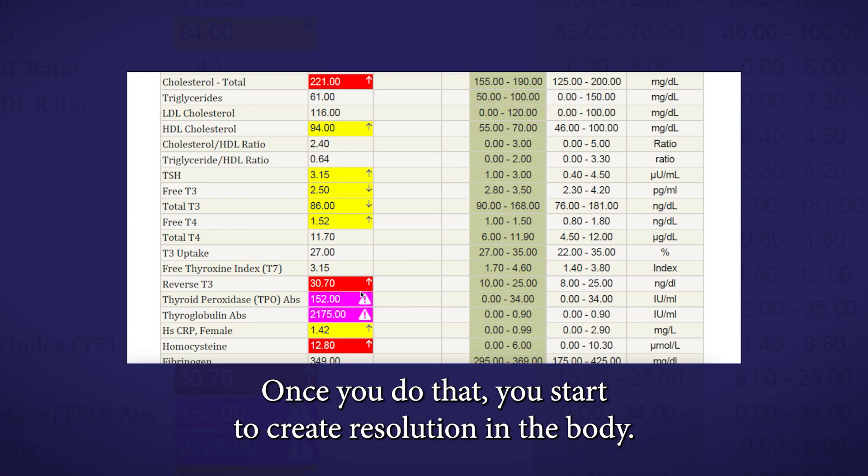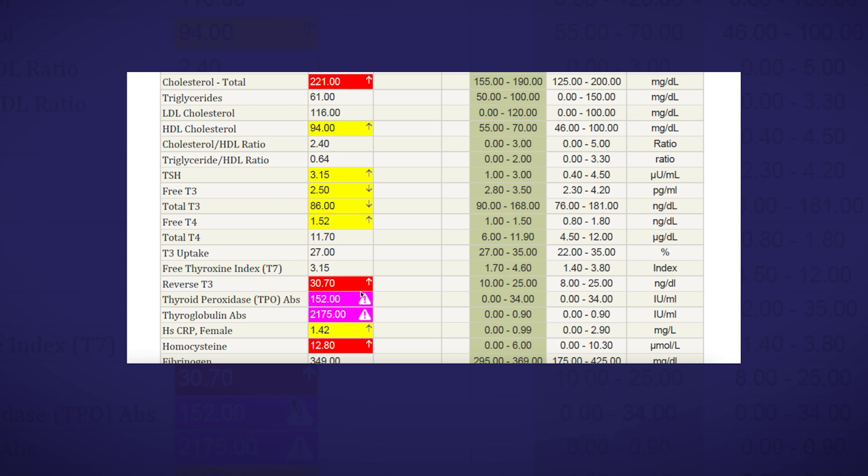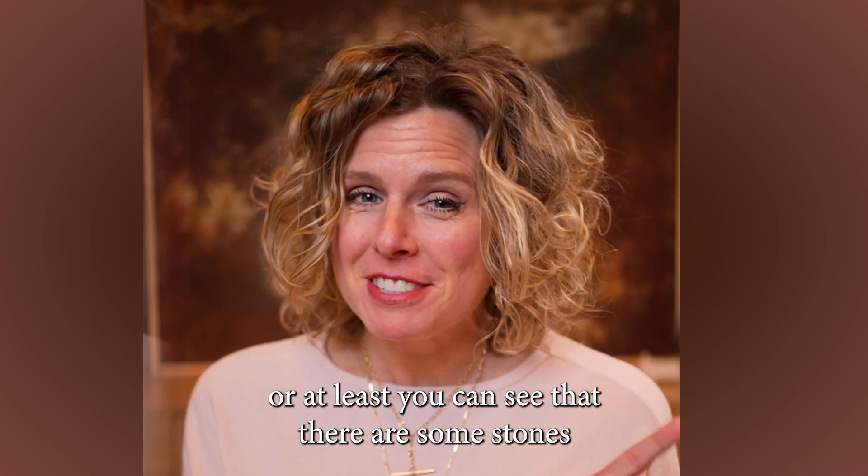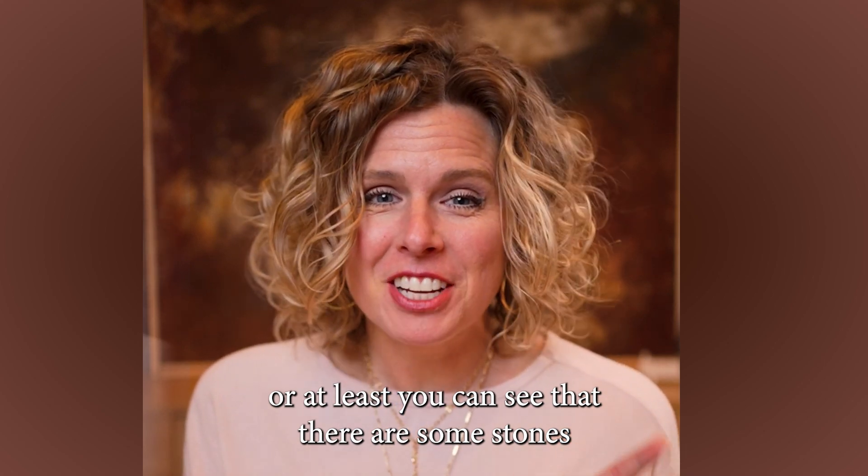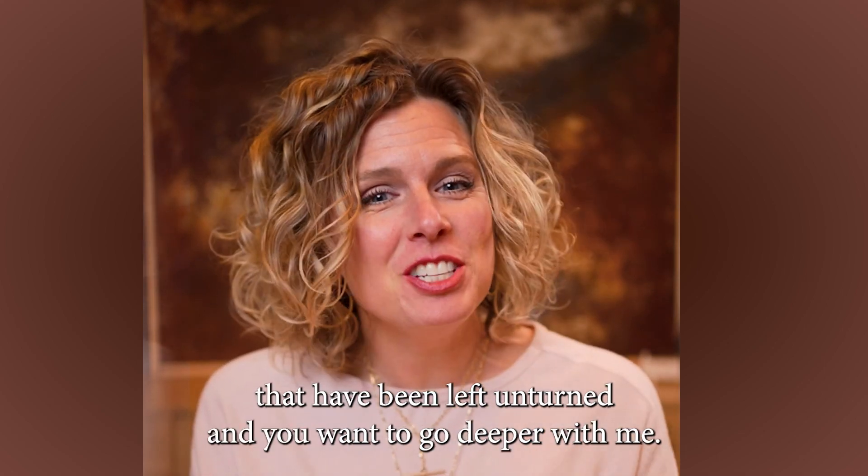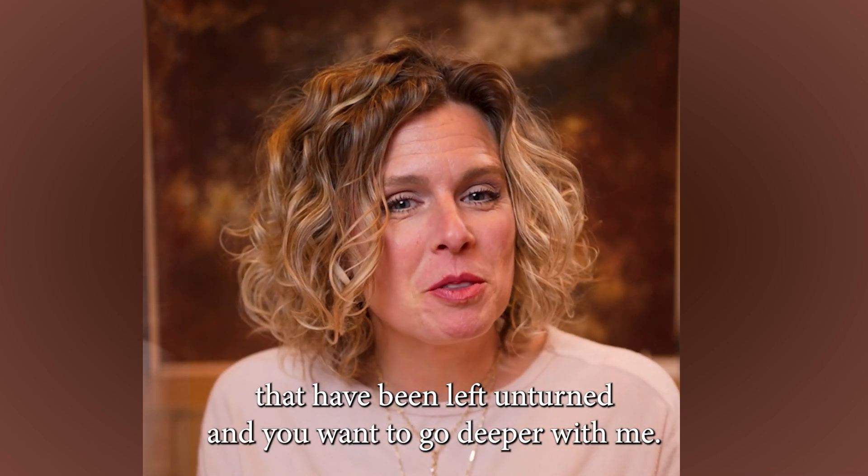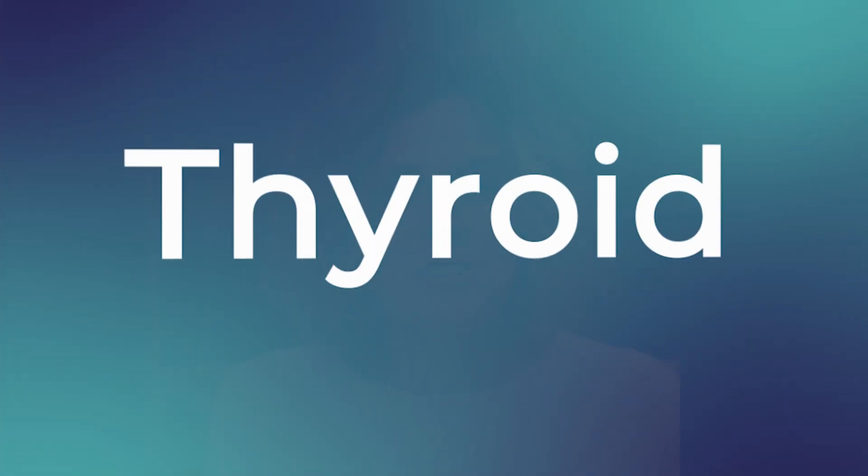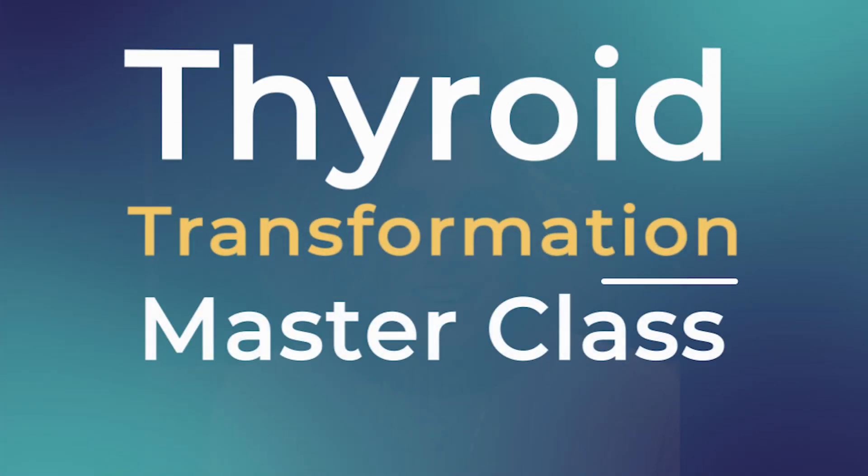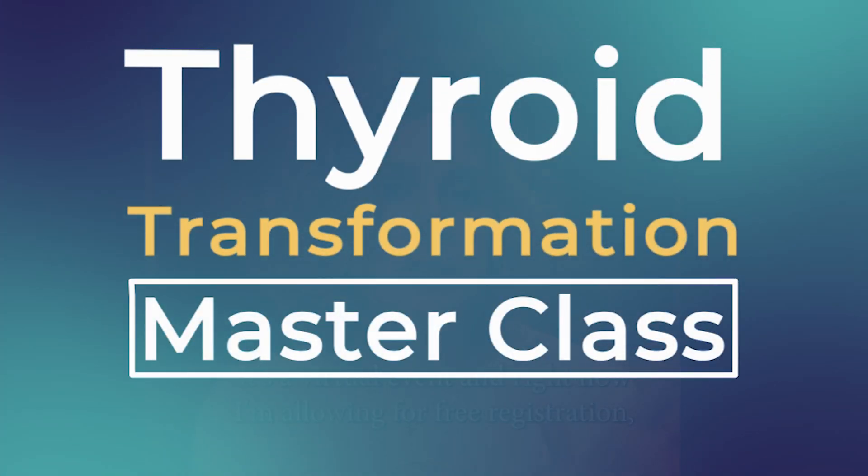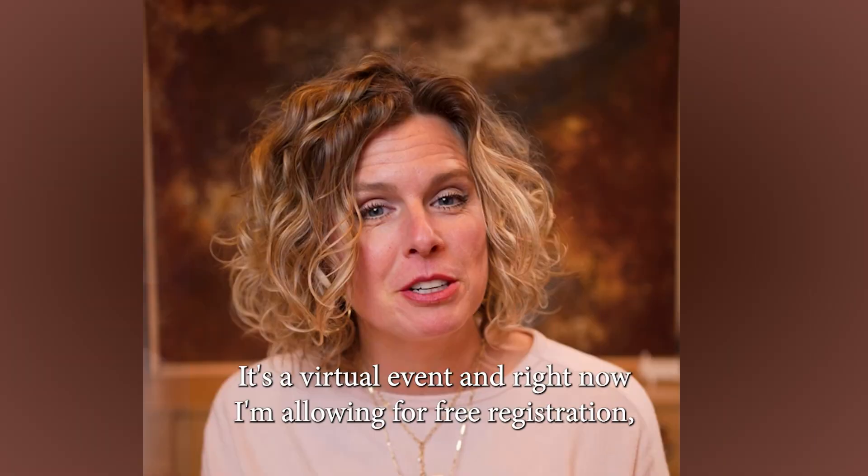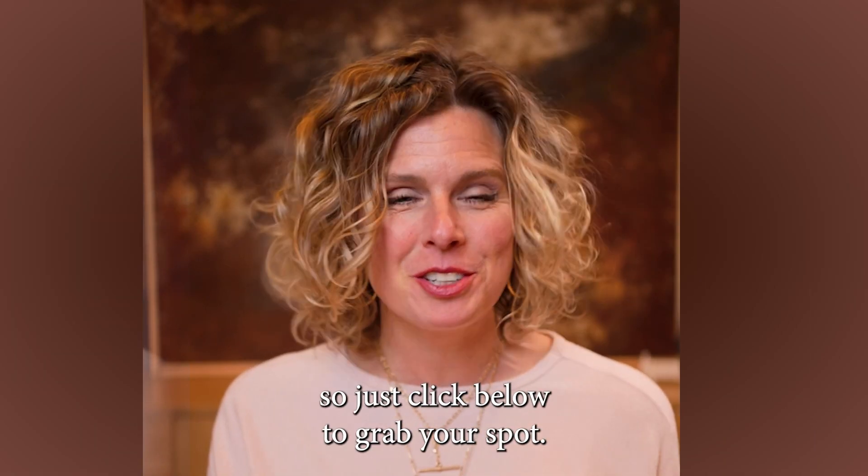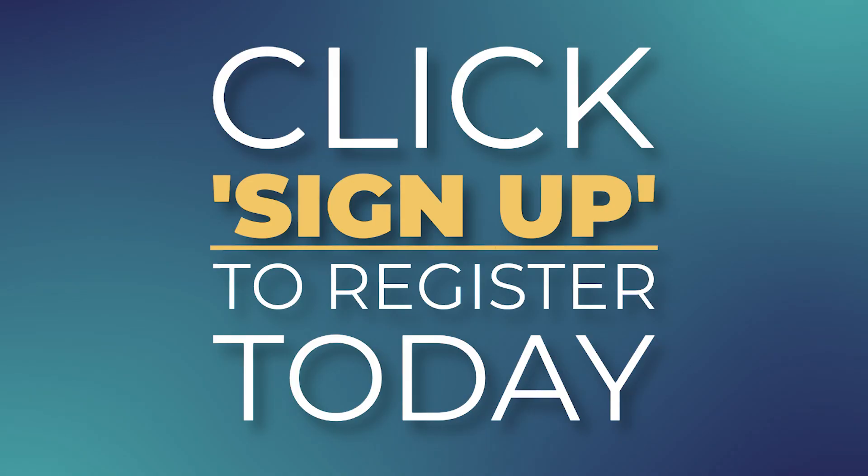Once you do that, you start to create resolution in the body. Now, if this makes sense, or at least you can see that there are some stones that have been left unturned and you want to go deeper with me, I'd like to invite you to the three-day Thyroid Transformation Masterclass. It's a virtual event and right now I'm allowing for free registration. So just click below to grab your spot.